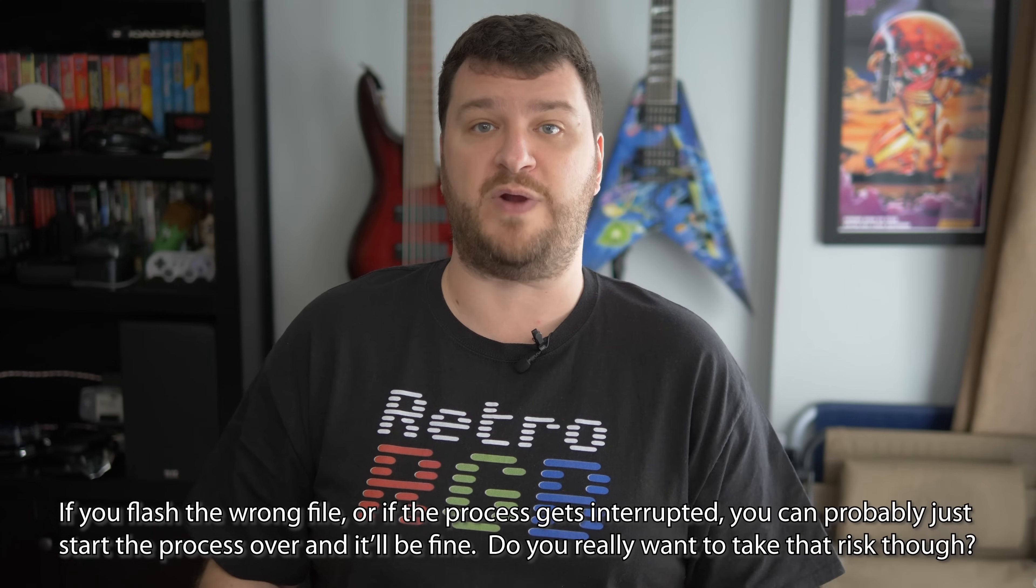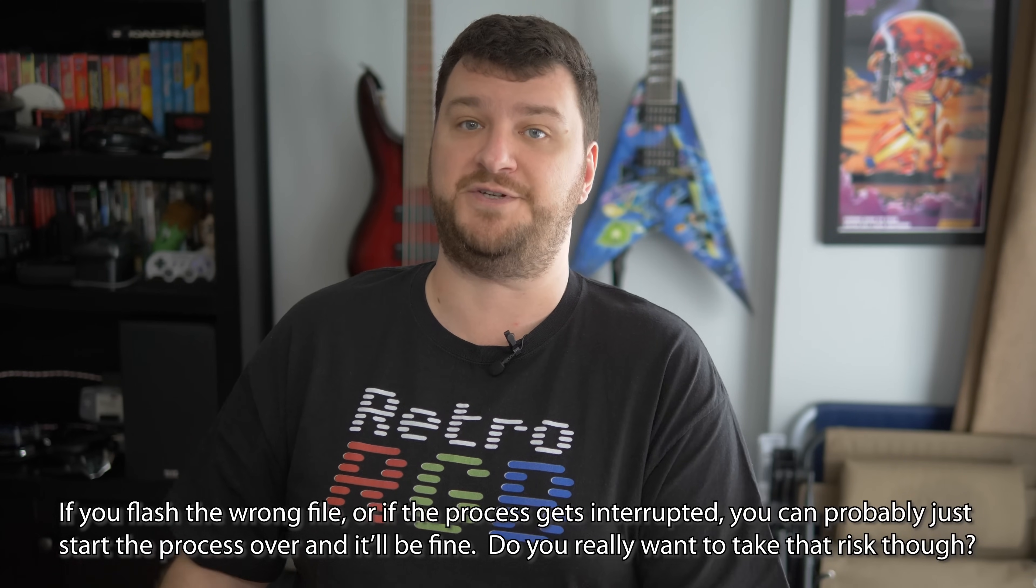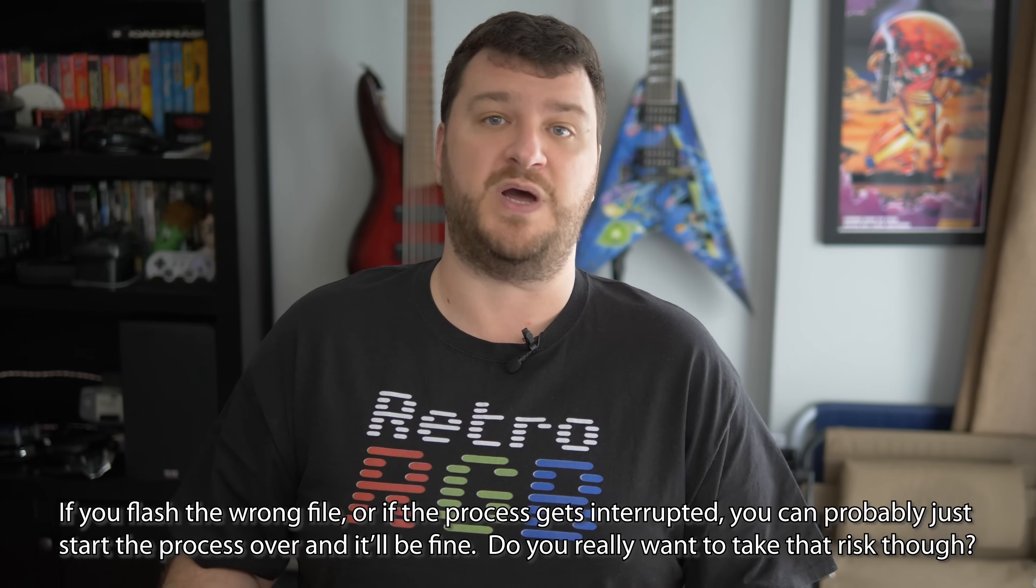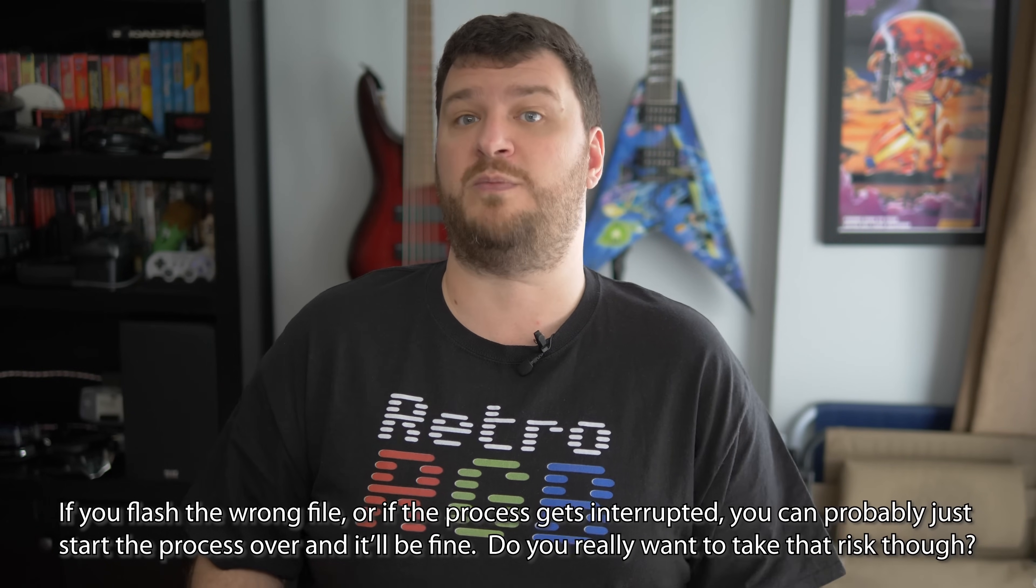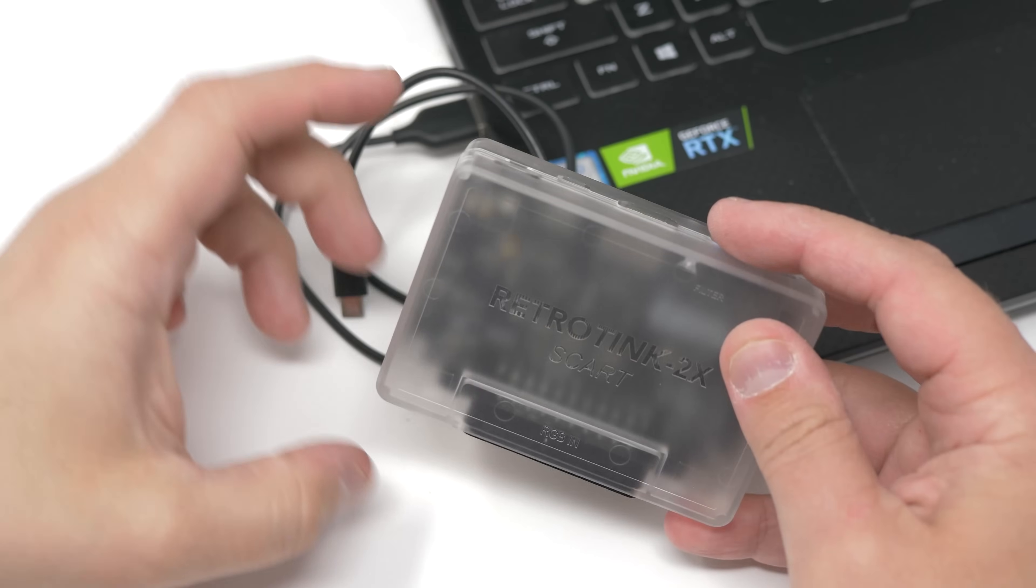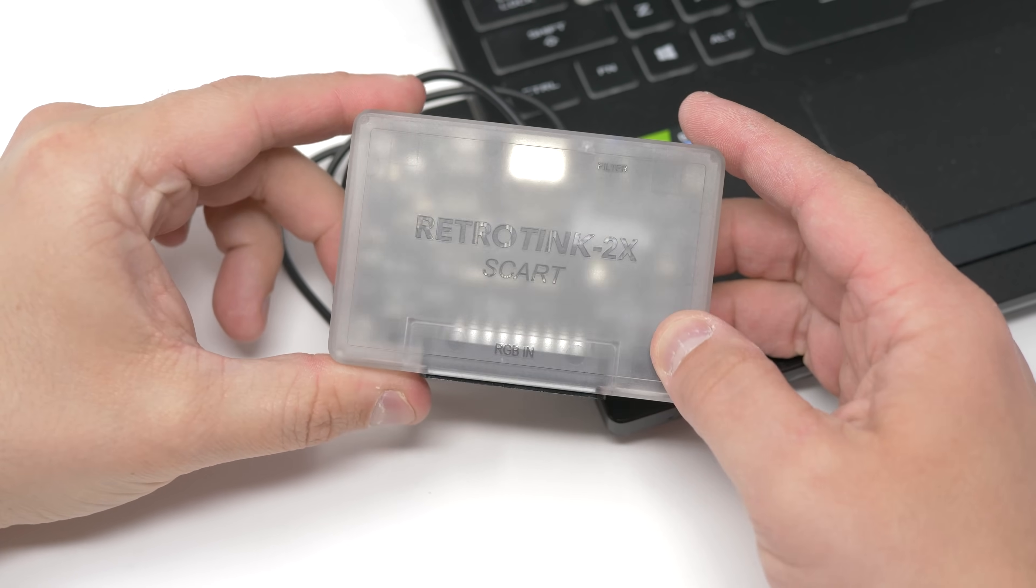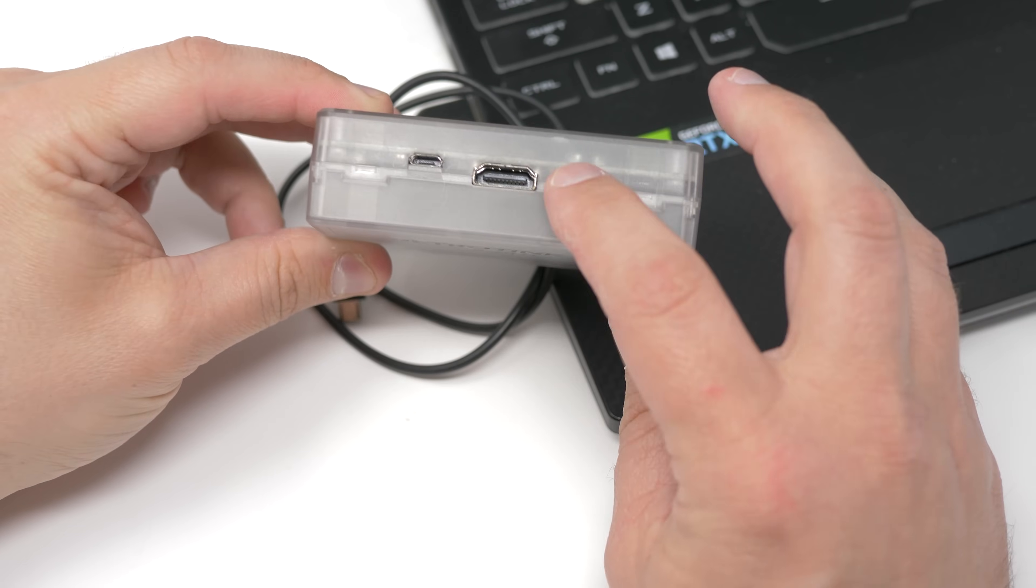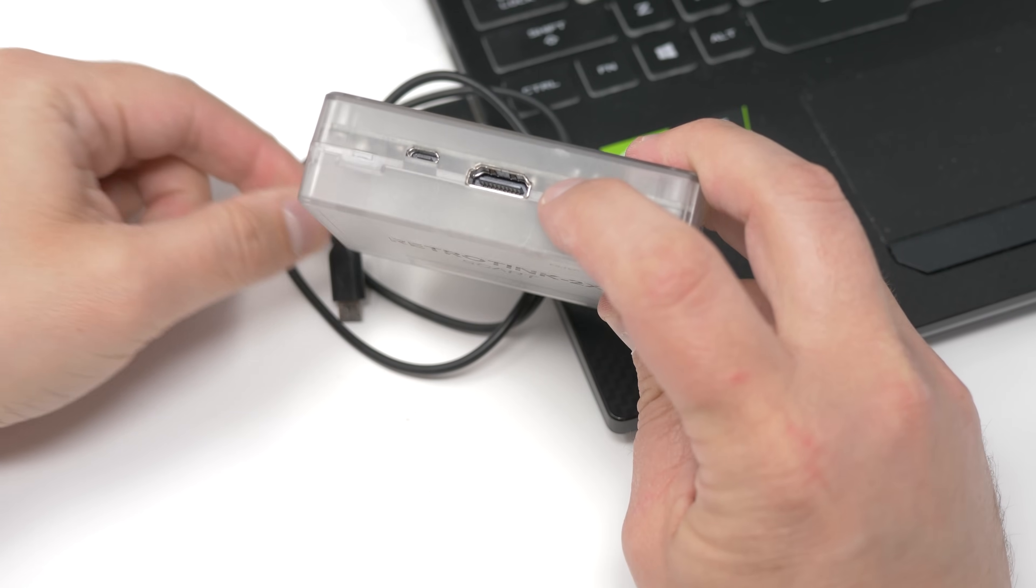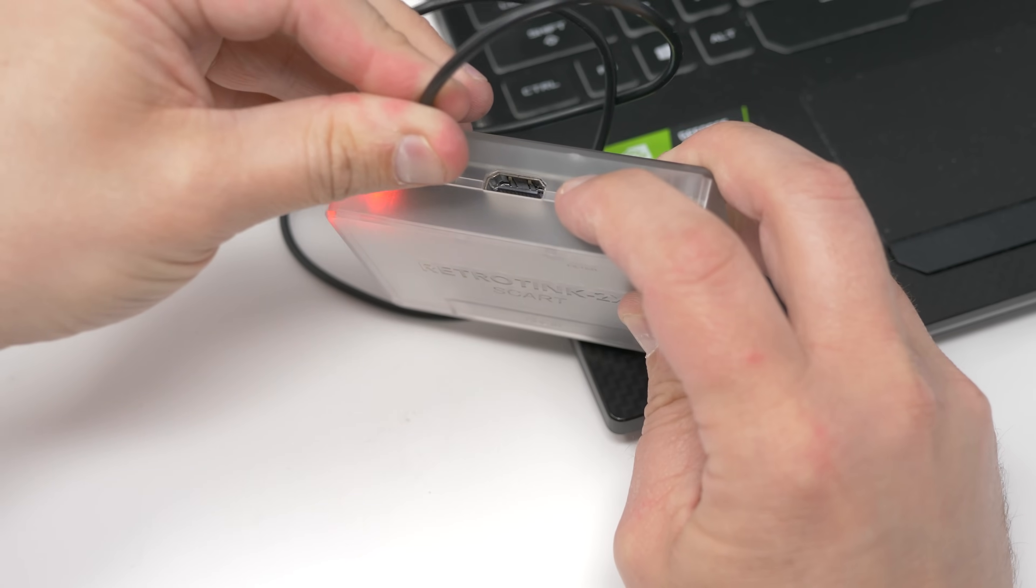Okay, let's check out the small installation differences on the other RetroTink devices. And once again, please make sure that you download the correct firmware for the device that you're using. Do not load up the wrong firmware on the wrong model RetroTink. The 2X SCART is pretty much the exact same process as the Mini. Hold down the only button and make sure the LED stays red after releasing.